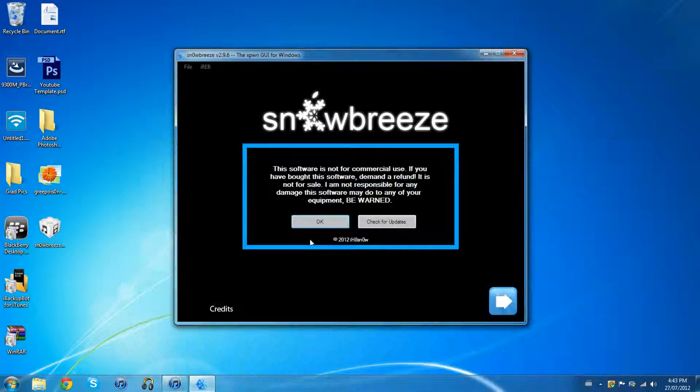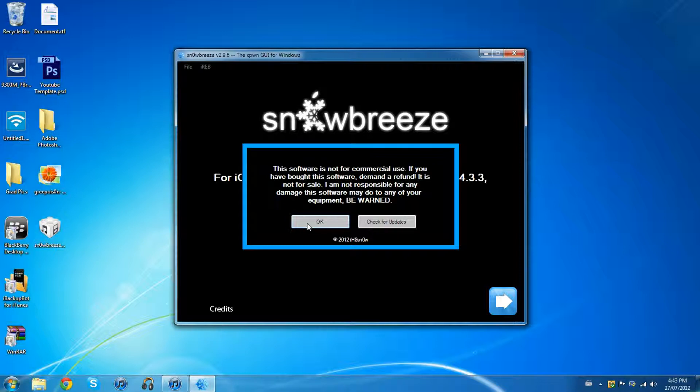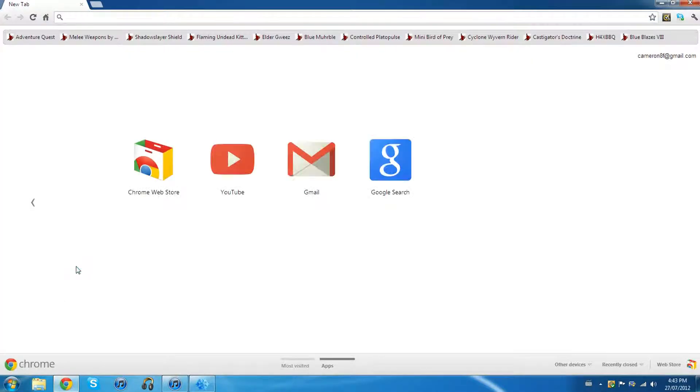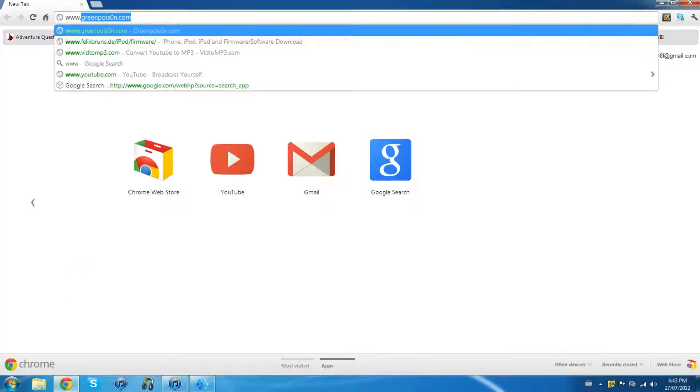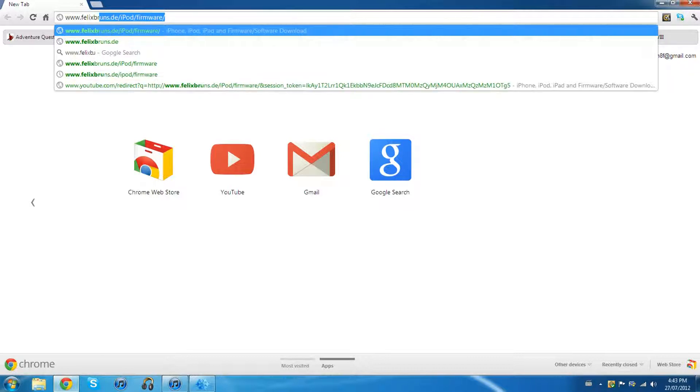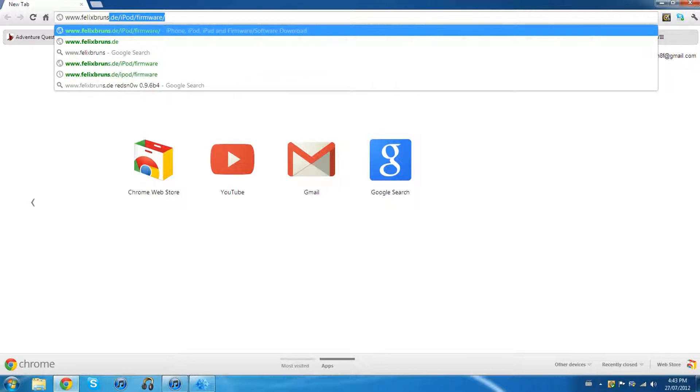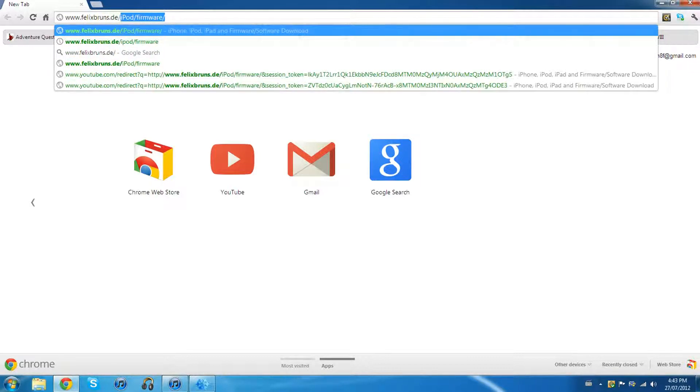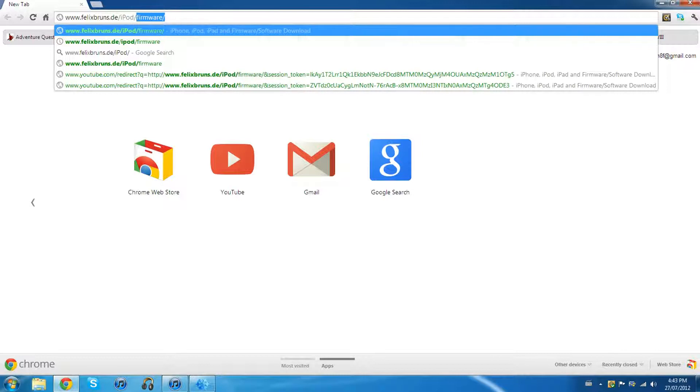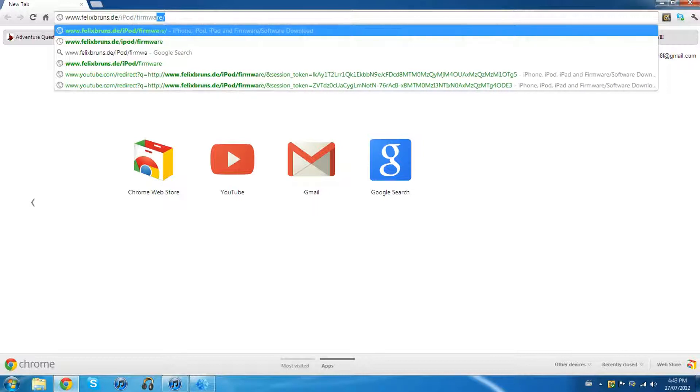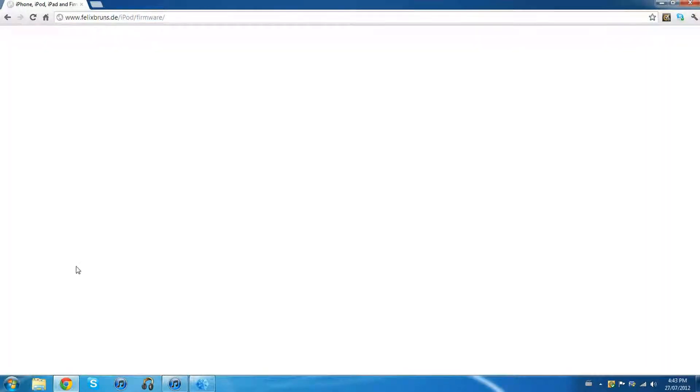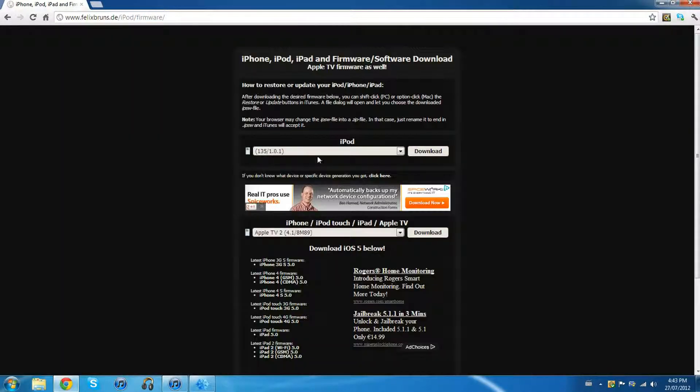This will pop up, just click OK. Click the little arrow down here. Okay, so now you gotta go to your internet browser again and go to www.felixbrunes.de slash iPod slash firmware. Okay, to bring you to this. By the way, all the links for the websites are gonna be in the description so you don't have to worry about that.